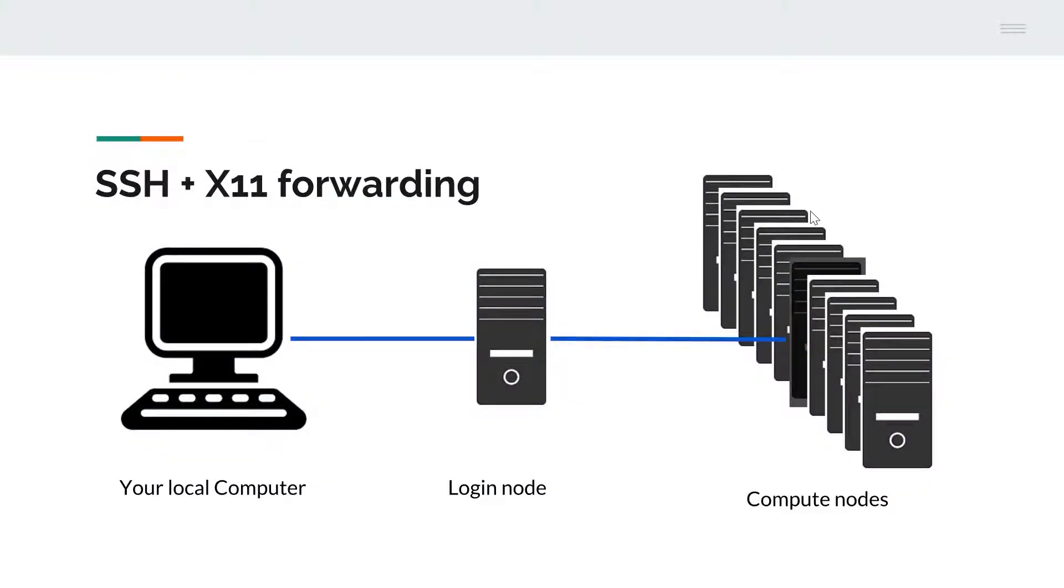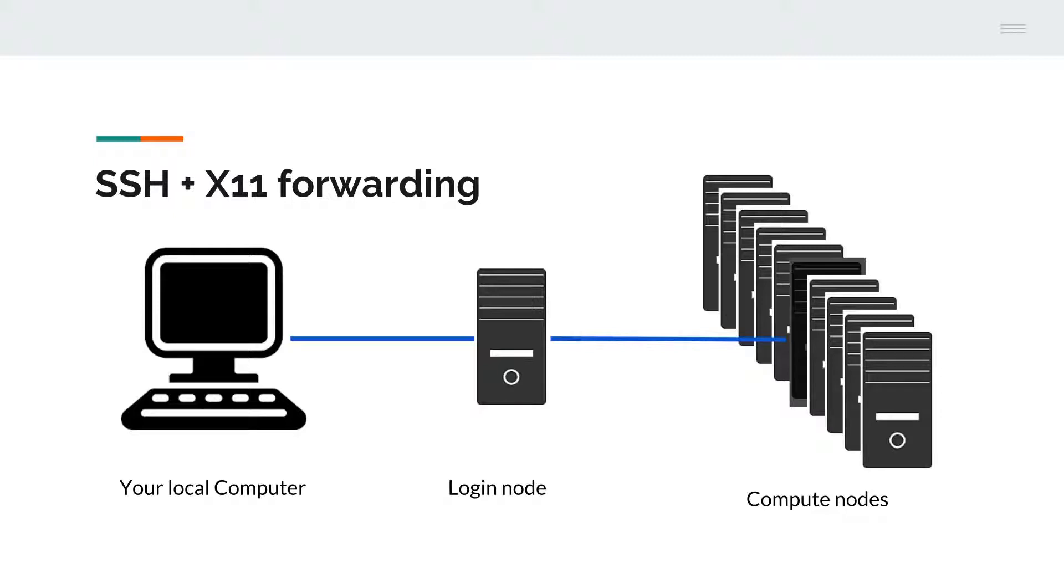To this end, you need to create two X-Forwarding tunnels, one from your local computer to the login node of a cluster, the other from the login node to one of the compute nodes.